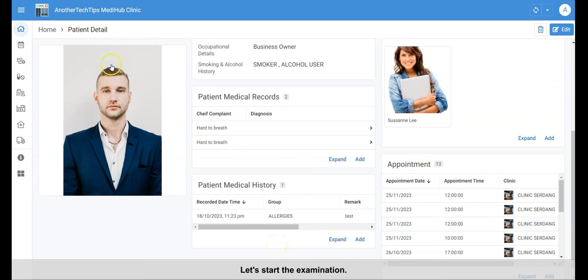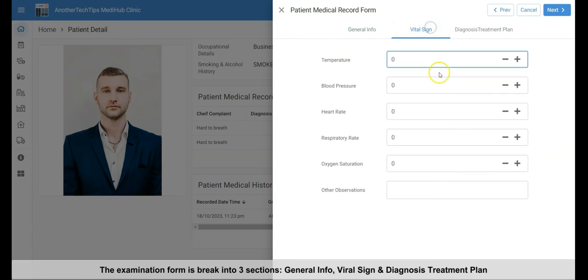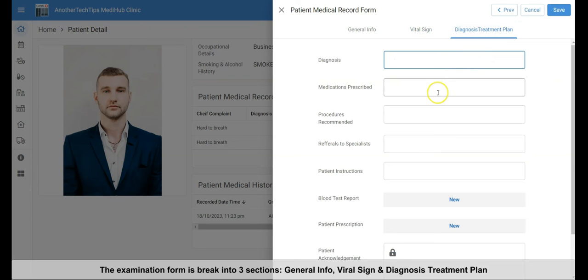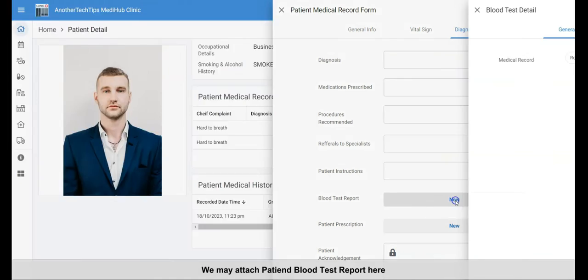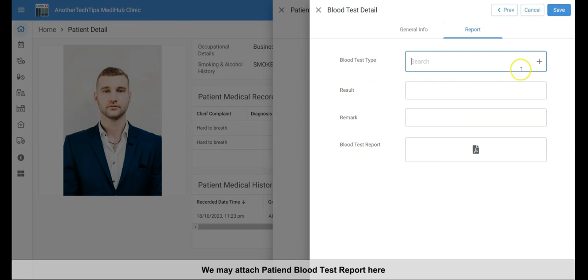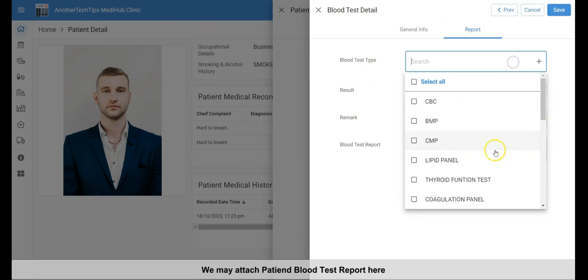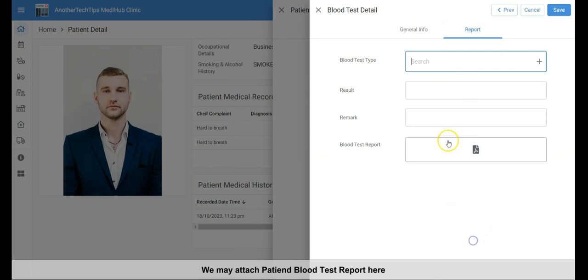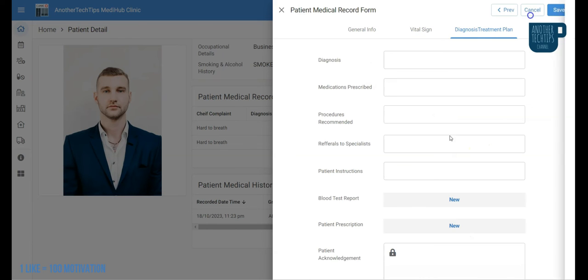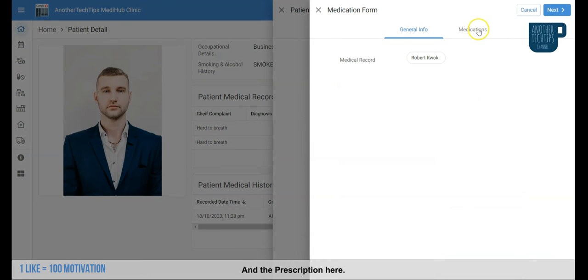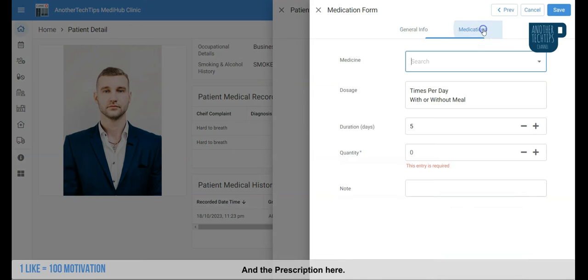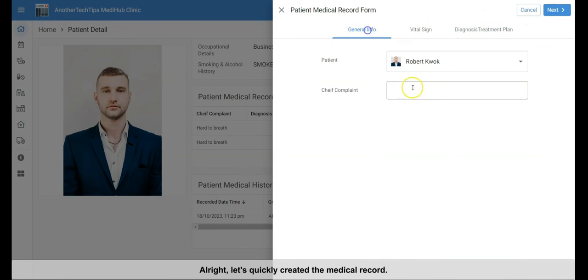Let's start the examination. The examination form is broken into three sections. The general info, vital sign and diagnosis treatment plan. We may attach patient blood test report here. And the prescription here. All right, let's quickly create the medical record.